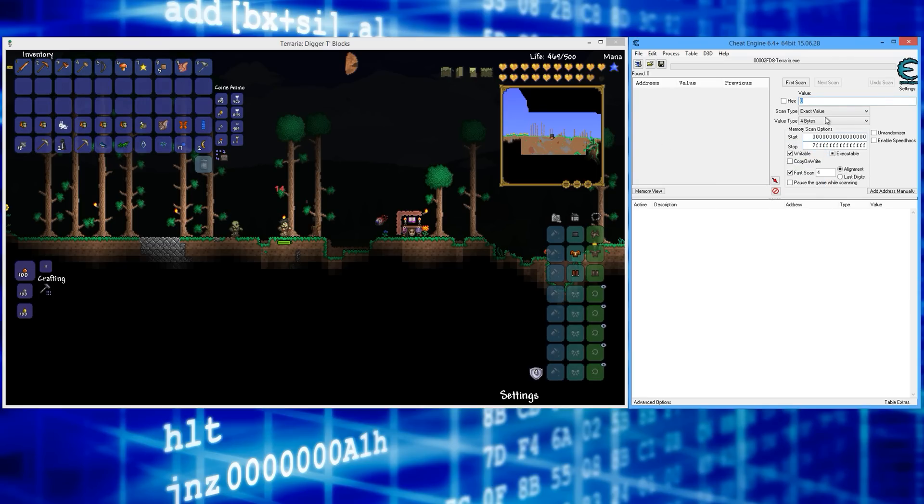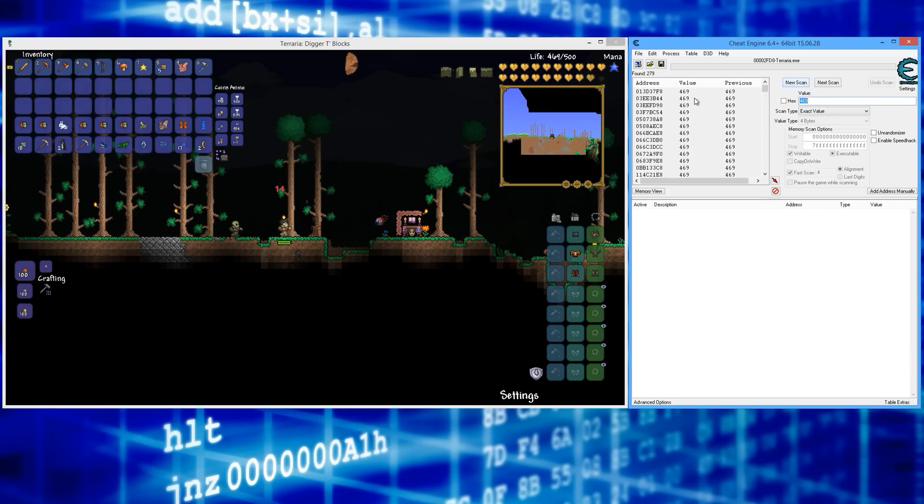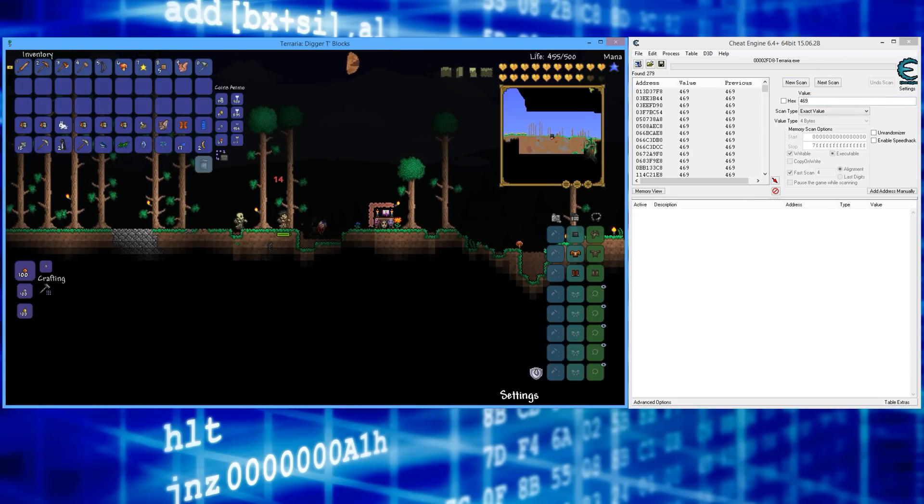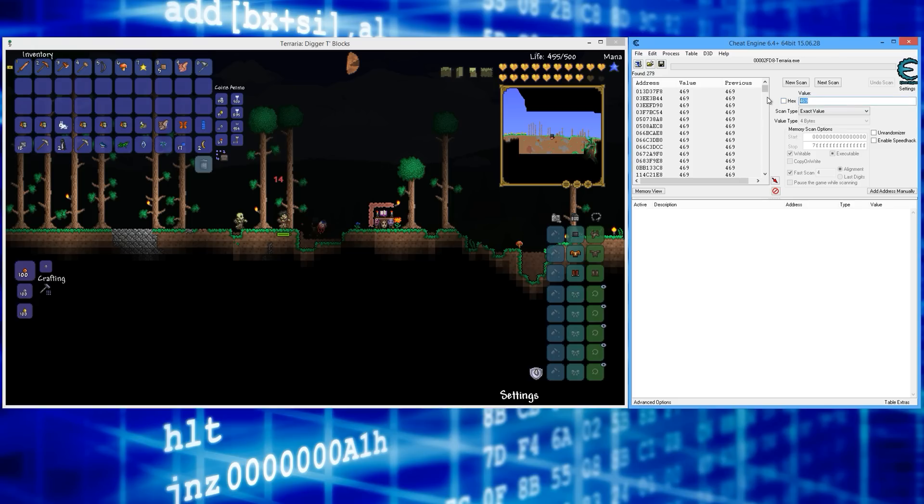Now I'm going to search for my life total, 469. First scan. Now go ahead and get hit again and search for your new life total. So 455 here, and here we go.